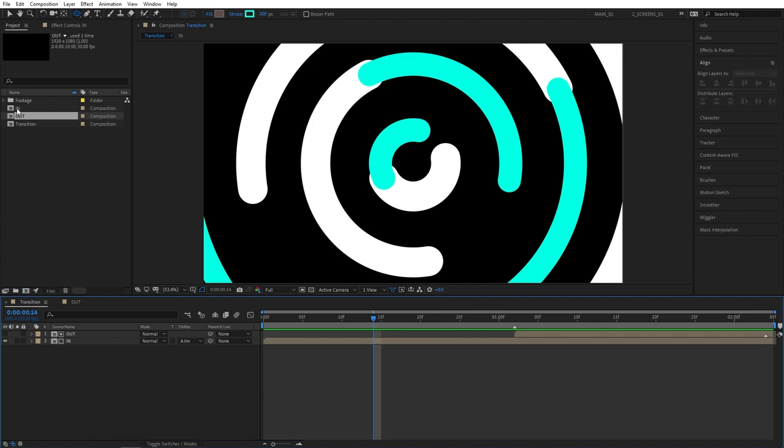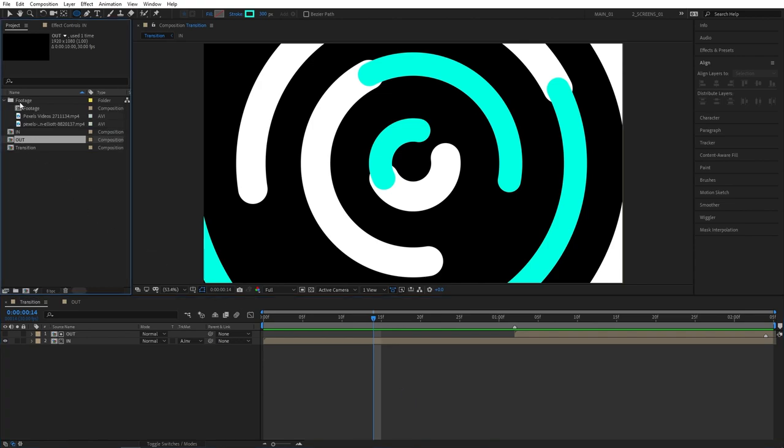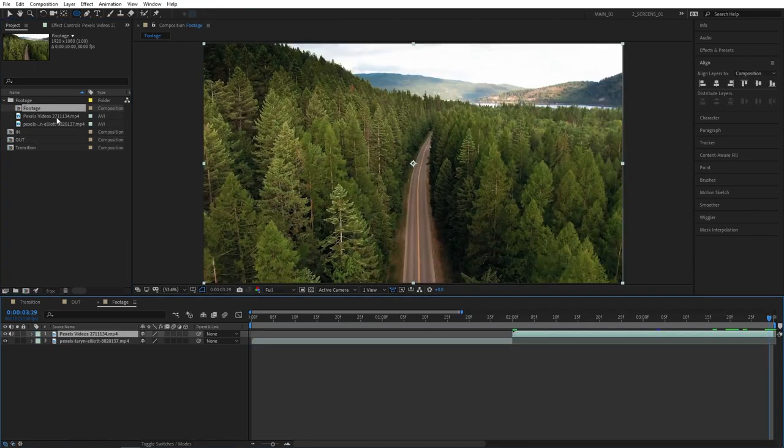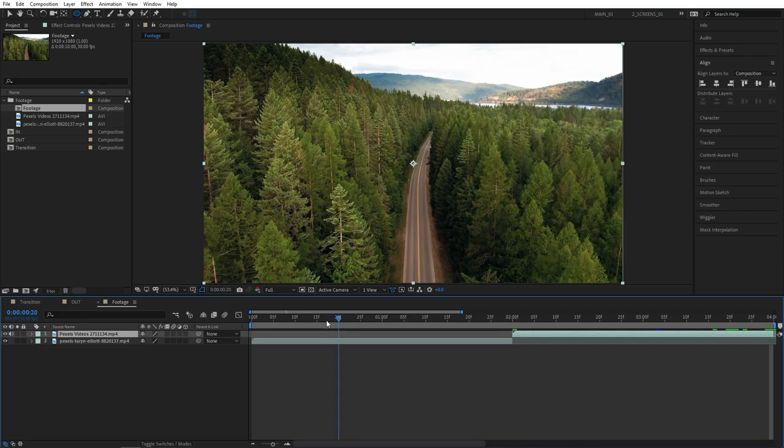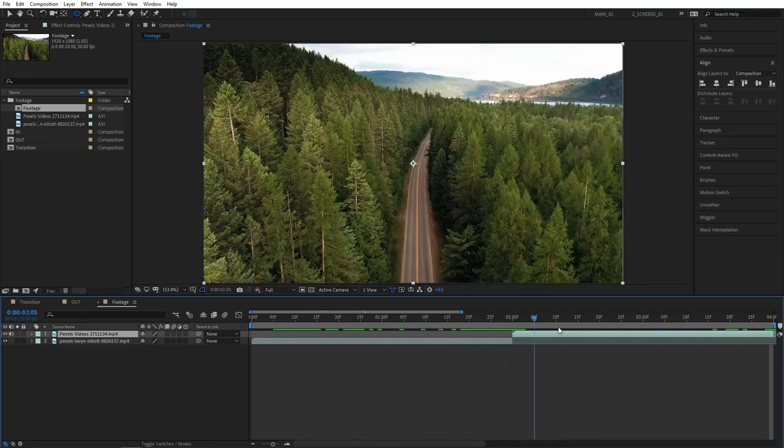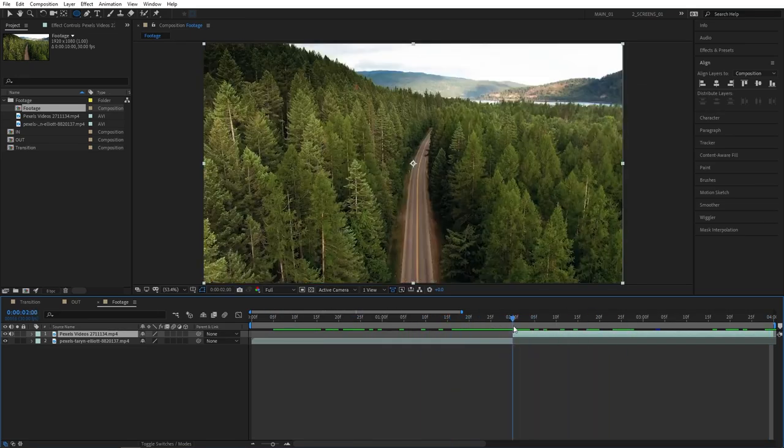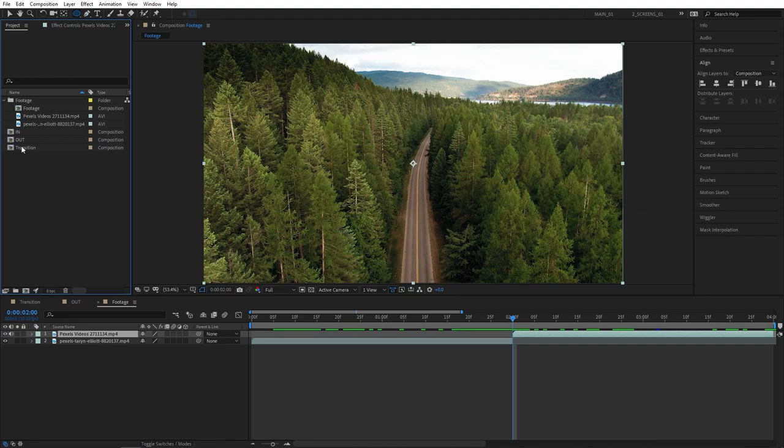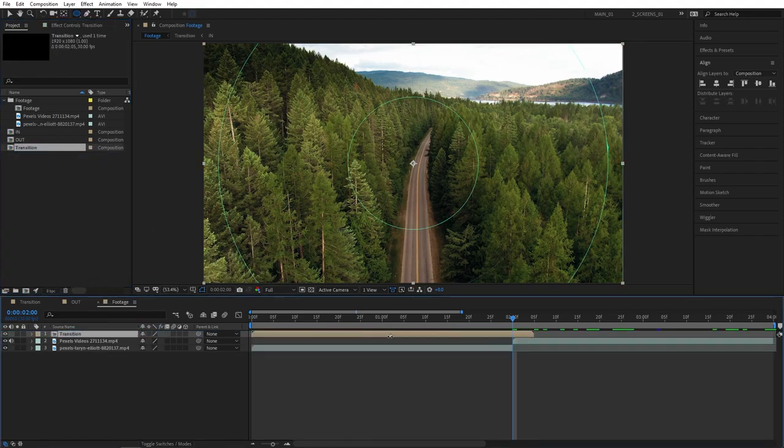Let me show you a real life example of how you can use those transitions. So let me open up this footage comp where I have two clips with a rough cut in between. Let's apply the animation or the transition. So bring it in, drop it on top of the videos.